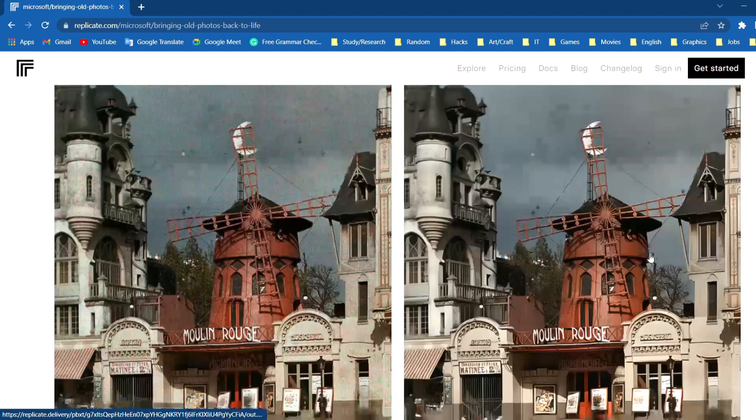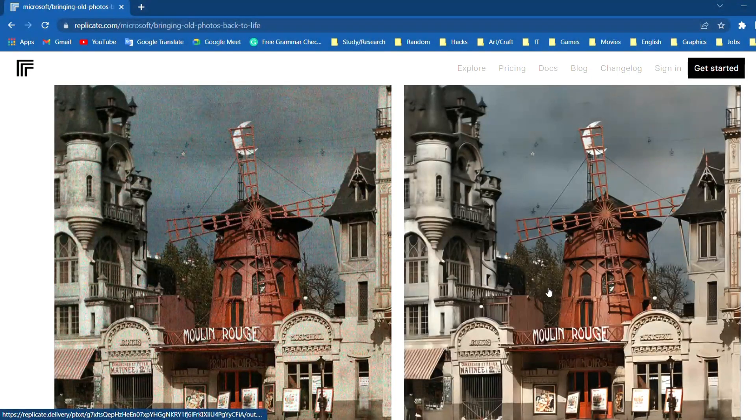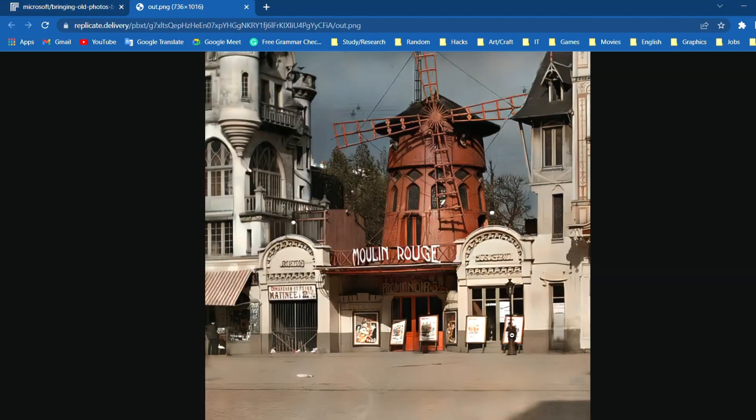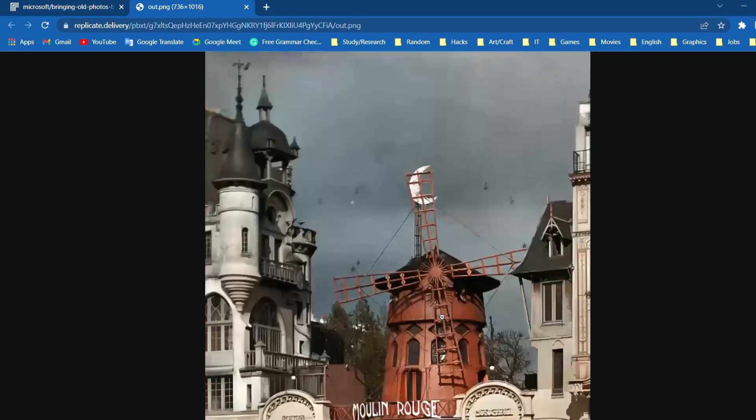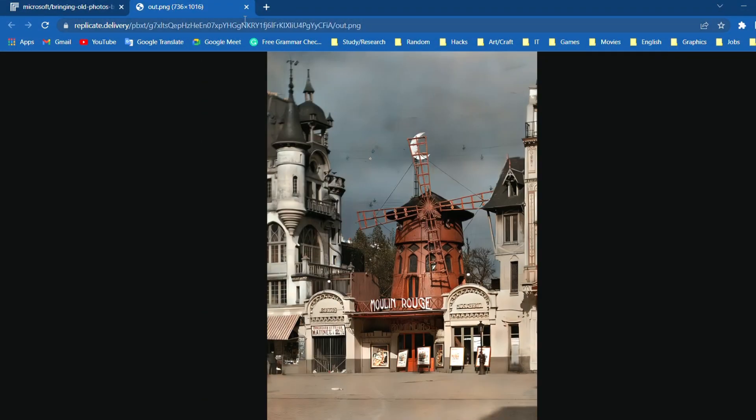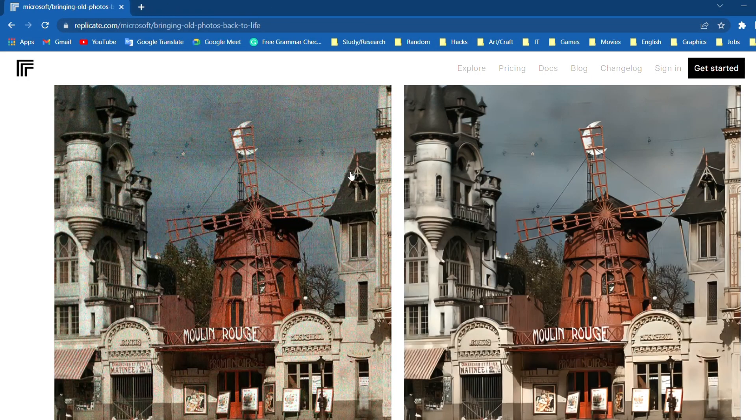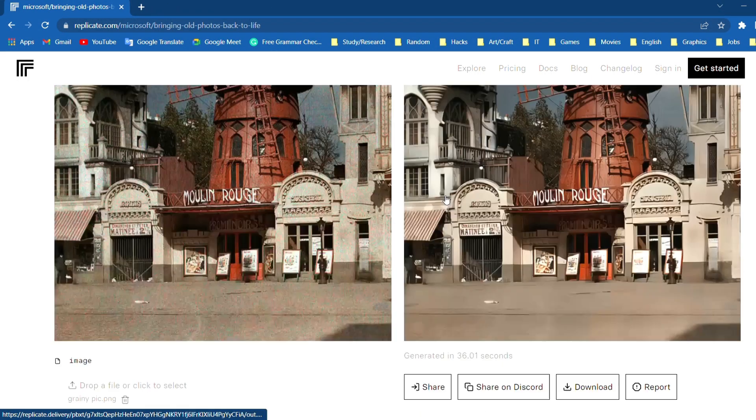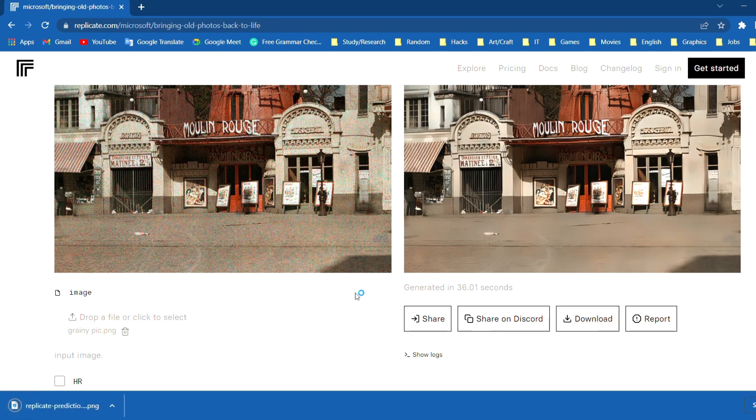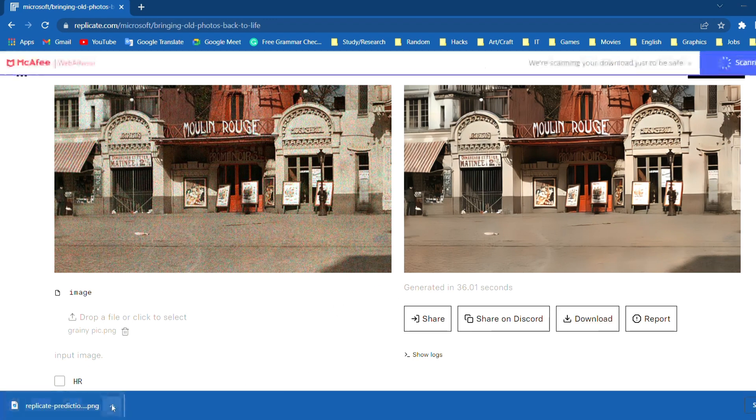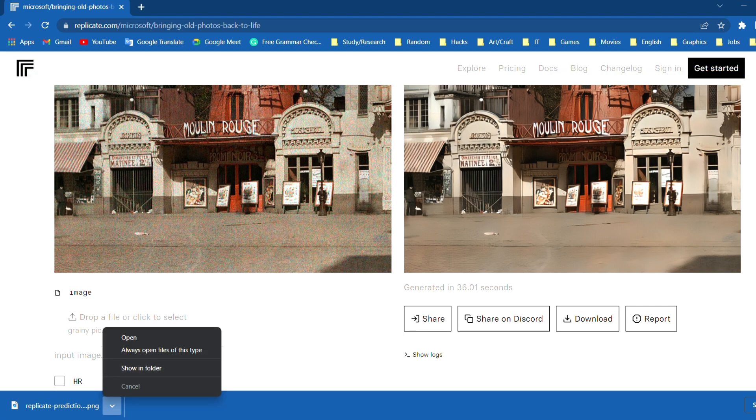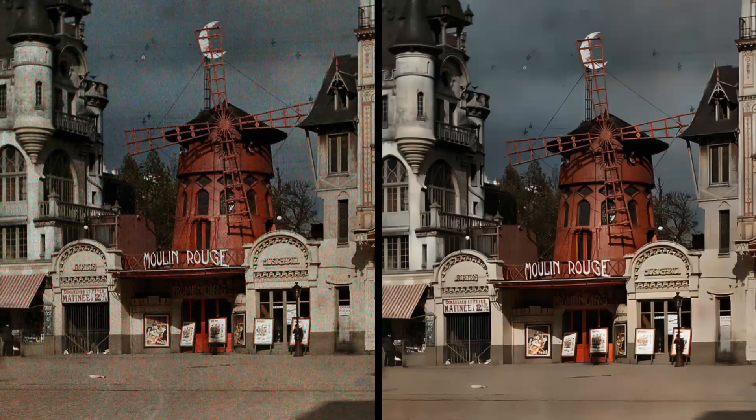You can see that it has smoothened out the grainy areas of the photo and it looks so good. Go ahead and download the photo. Open the photo. And this is the comparison. Perfect.